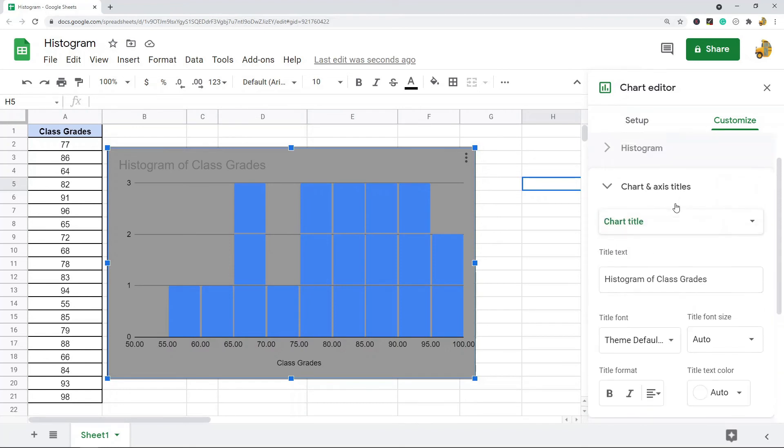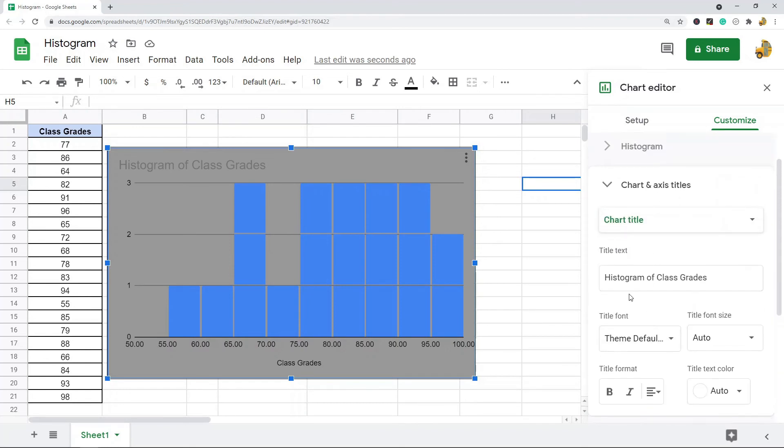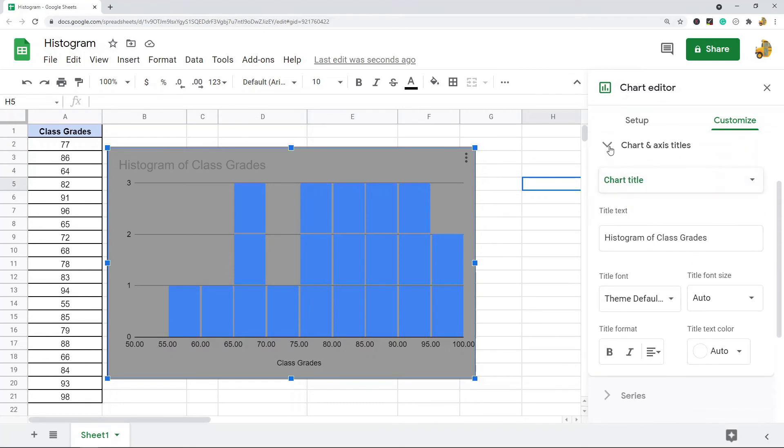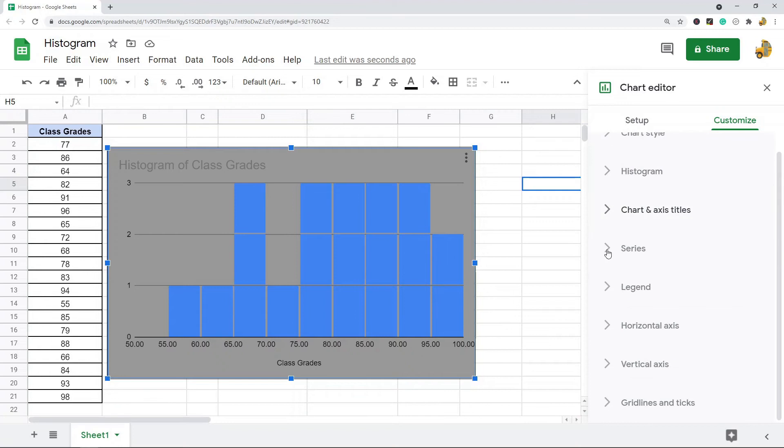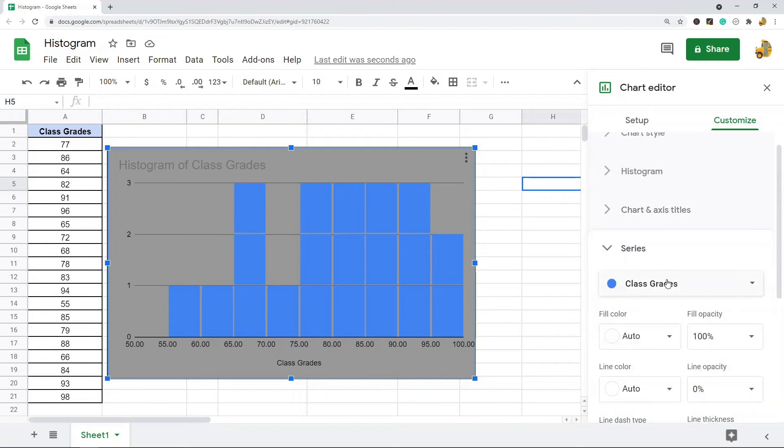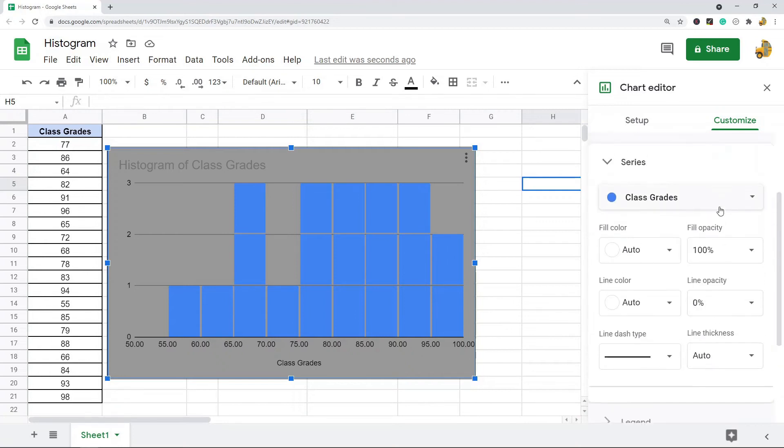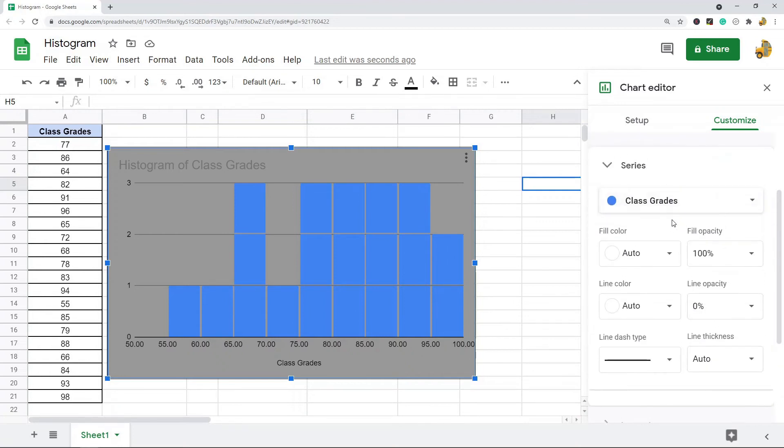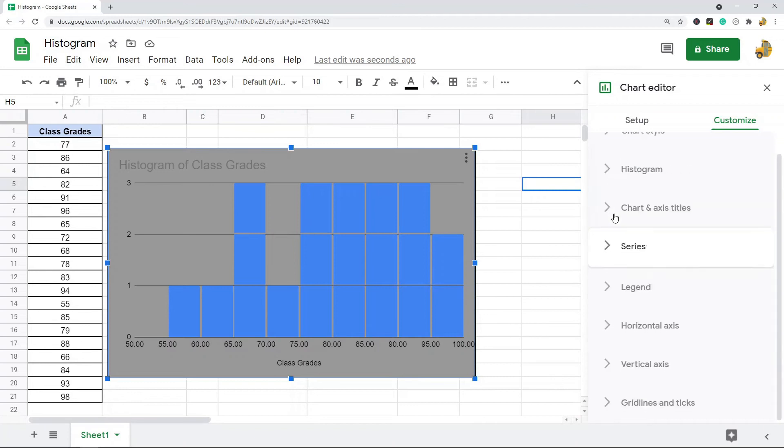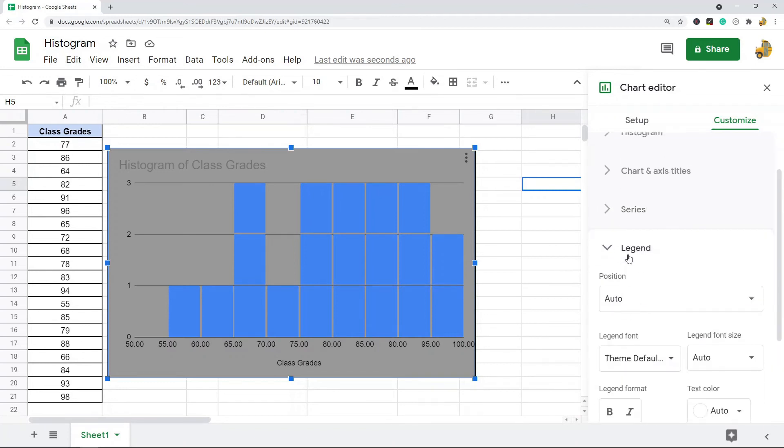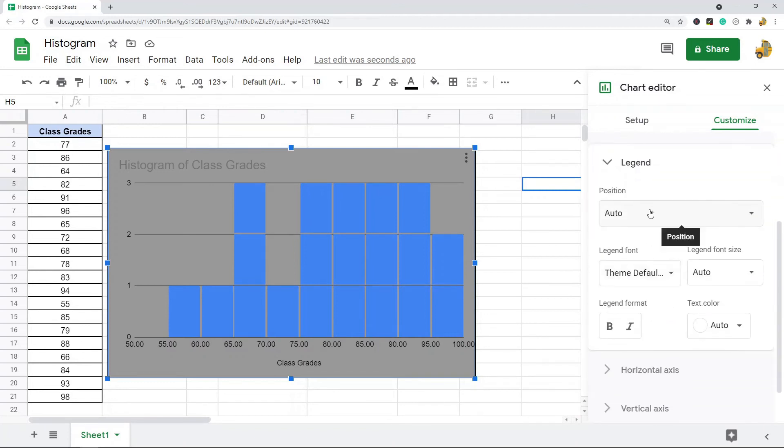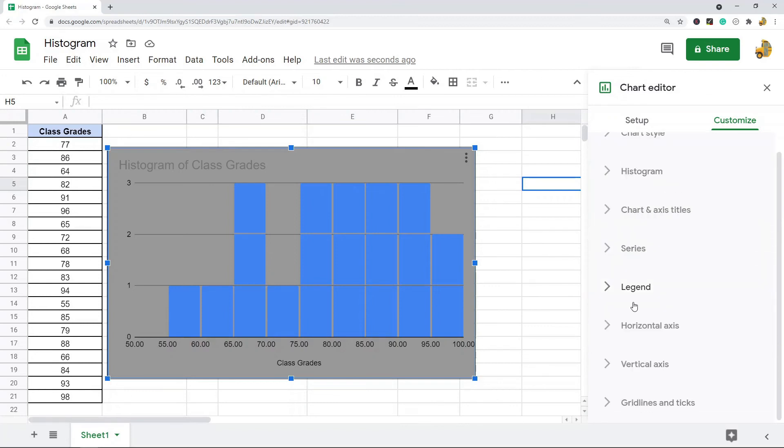If you want to change your chart and axis titles and the fonts you'll find that under this setting. Series - this is where you can change the colors of your buckets here and like the line colors. Legend - if you want to change the position of your legend and the font you can do that here.